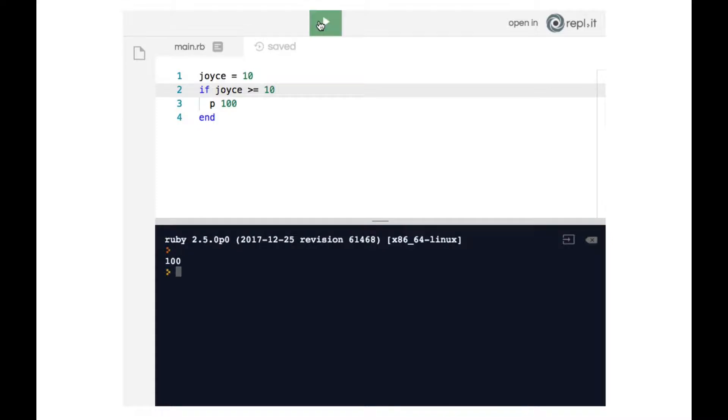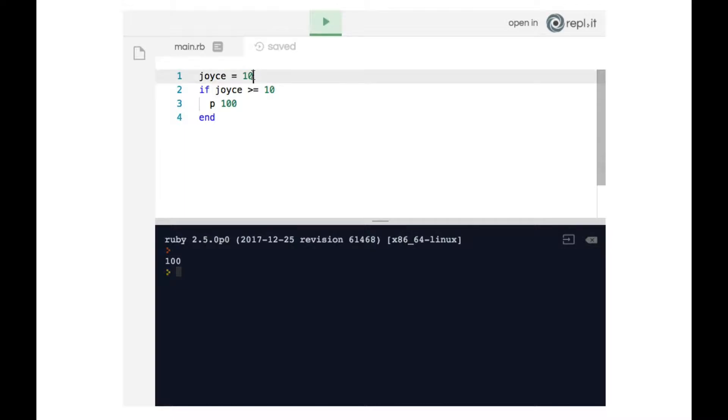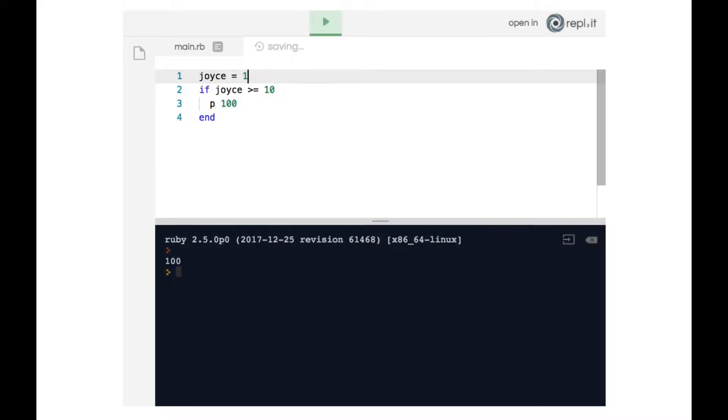So since on line 2 it says if joyce is greater or equals to 10, since joyce is 10, line 3 gets executed and the number 100 gets printed to the terminal. Similarly, if we made joyce 11, 100 would still get printed to the terminal. However, if we made joyce 9, that's the point where joyce is not greater or equals to 10 and therefore line 3 gets skipped over.